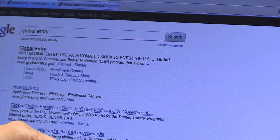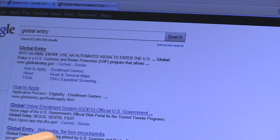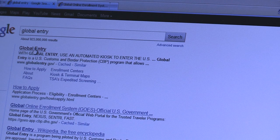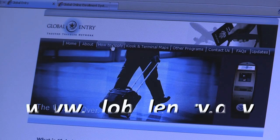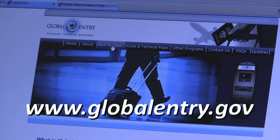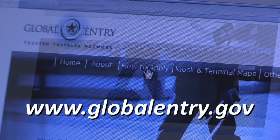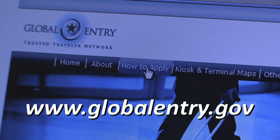For more information about how to apply for a Trusted Traveler Program or to access your GOES account, visit www.globalentry.gov.